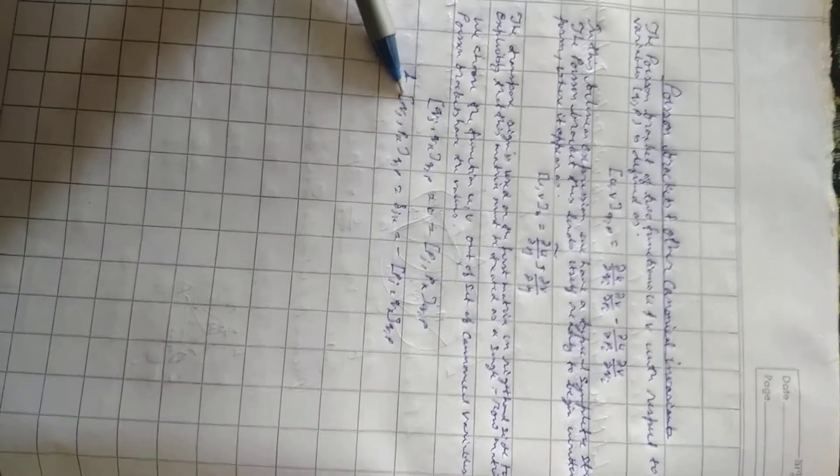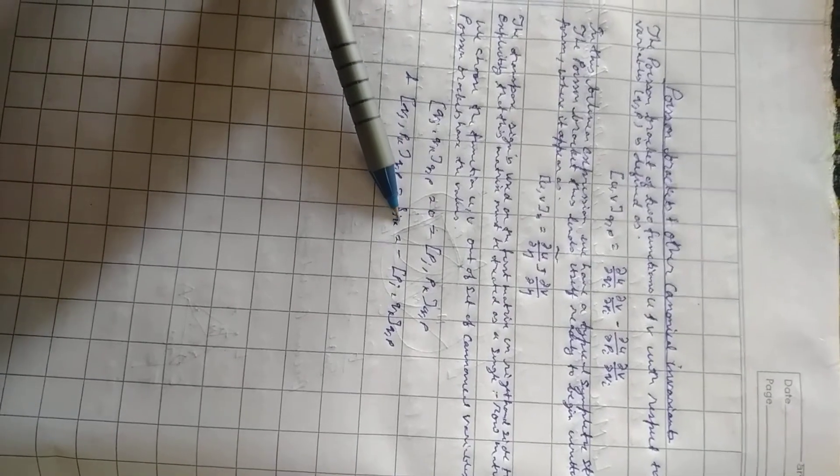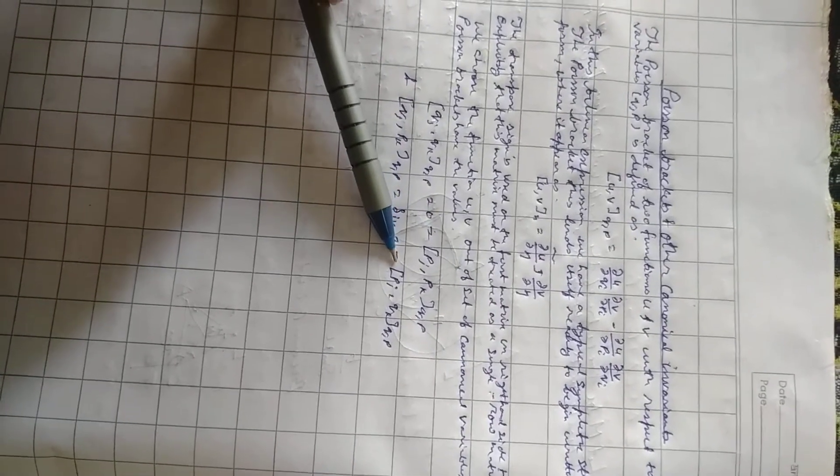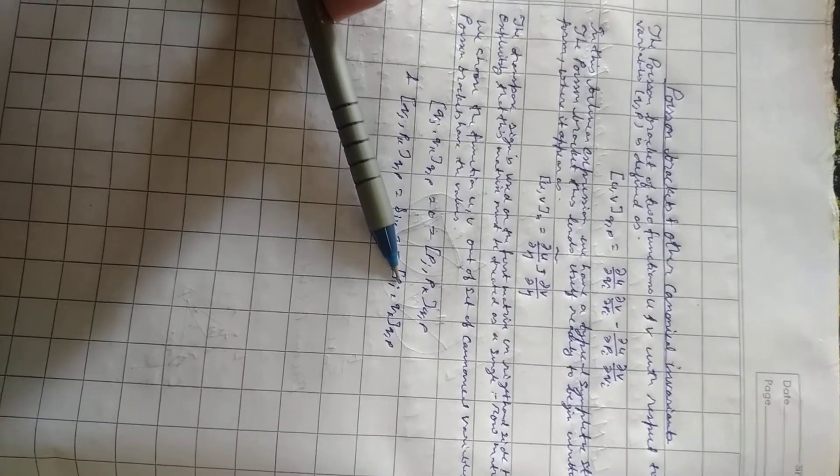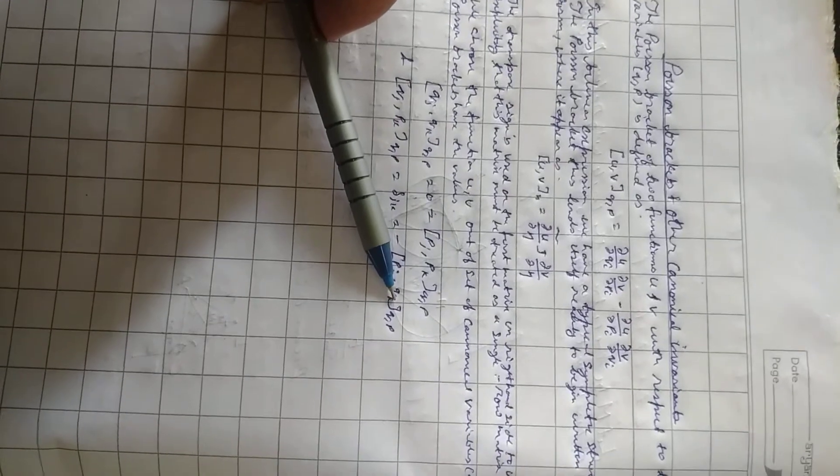And bracket q_j, p_k with respect to q, p equals delta_ik equals minus bracket p_i, q_k with respect to q, p.